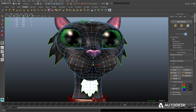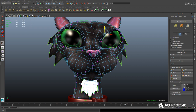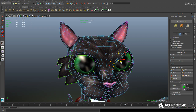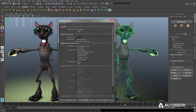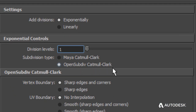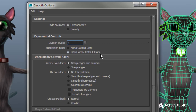Work with control cages on subdivision surfaces directly, providing a what-you-see-is-what-you-get experience. While most games use characters with less detail than OpenSubdiv provides,